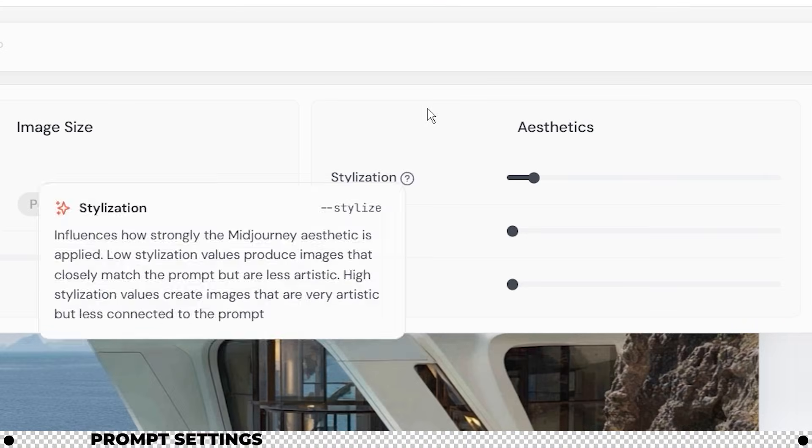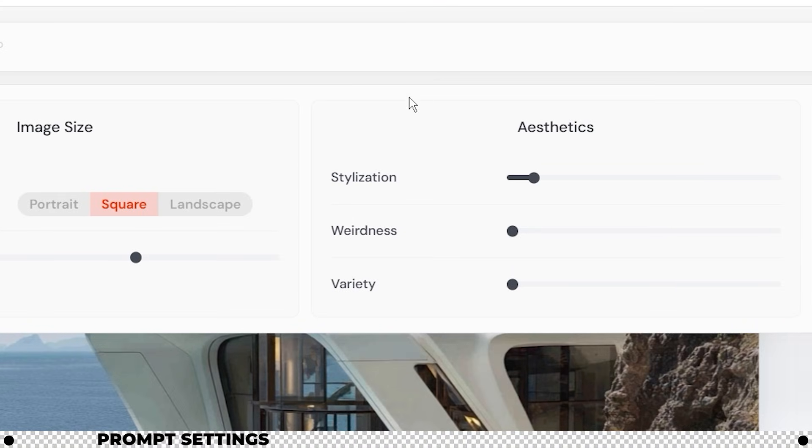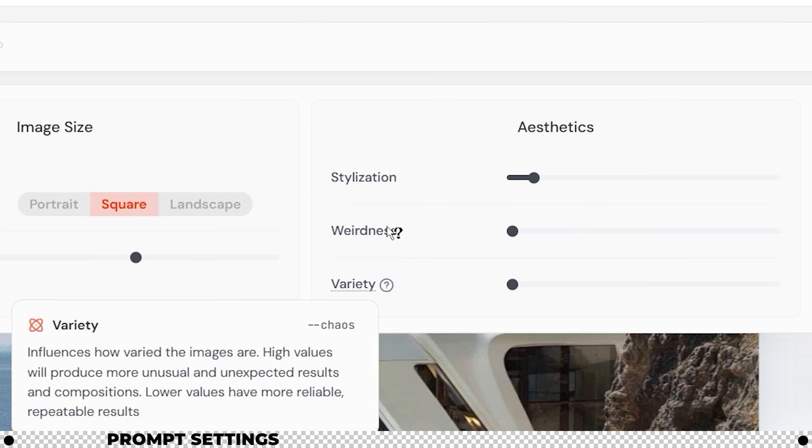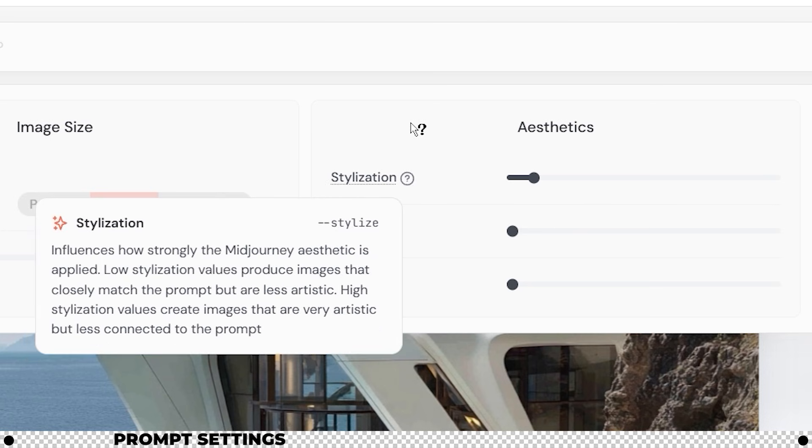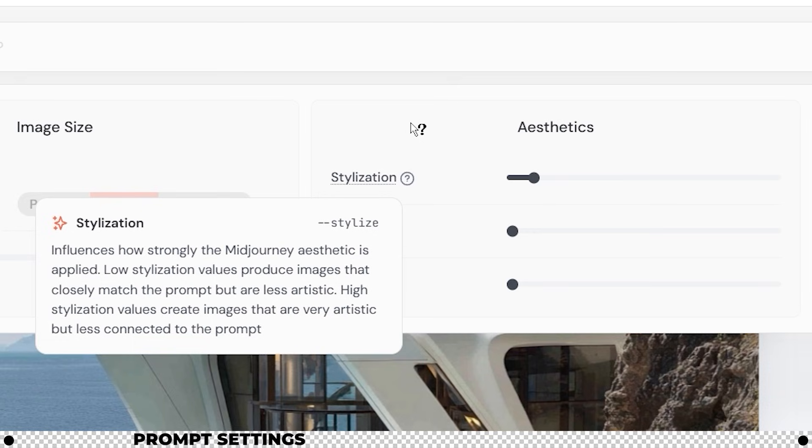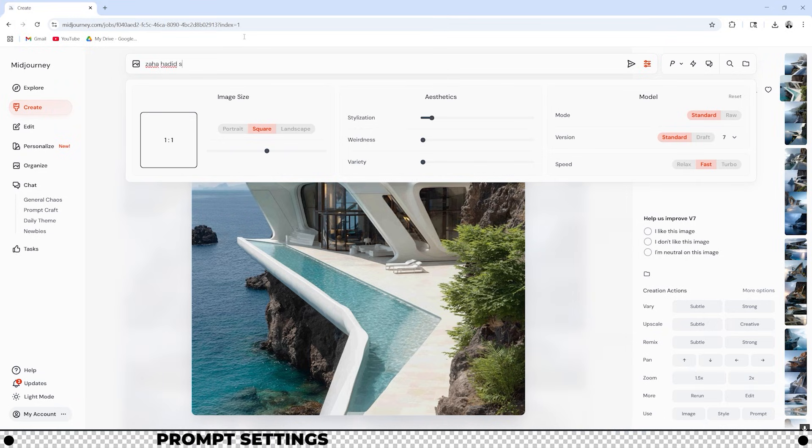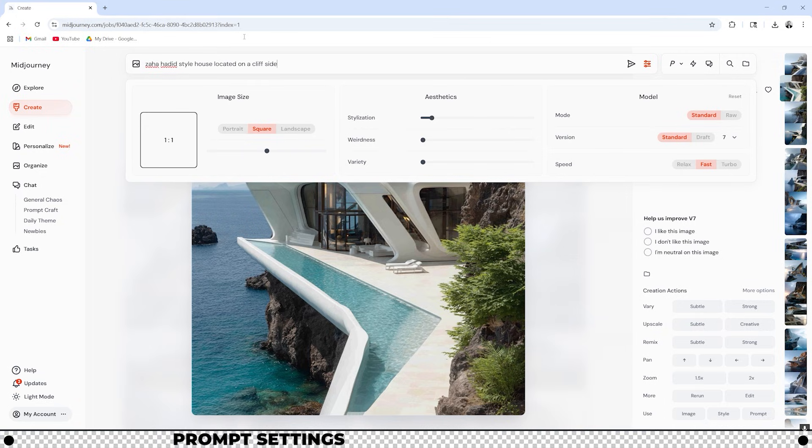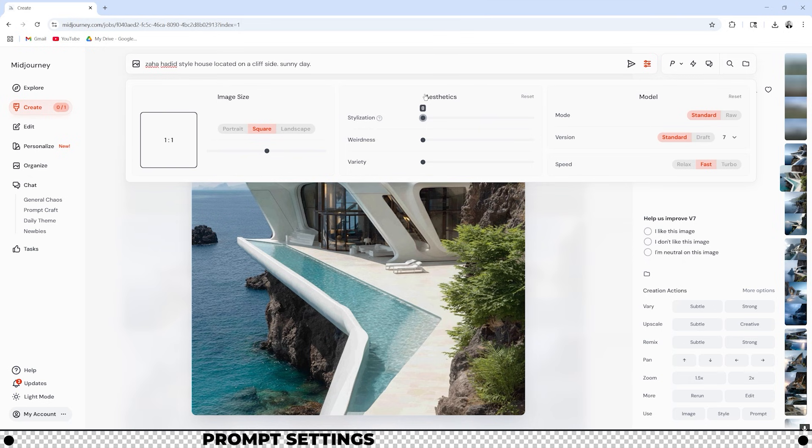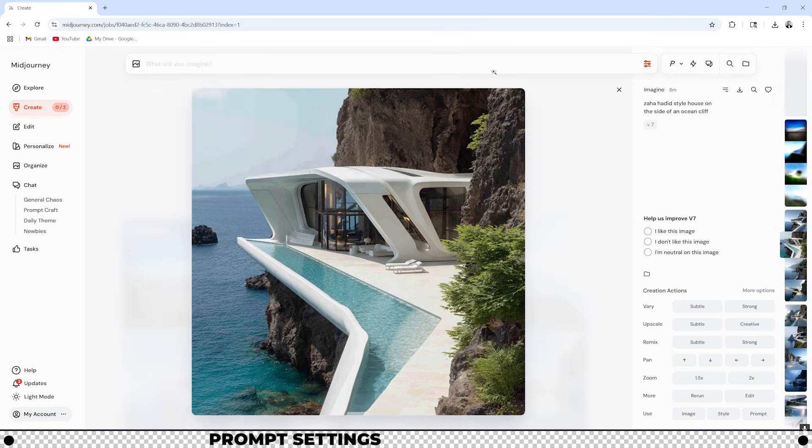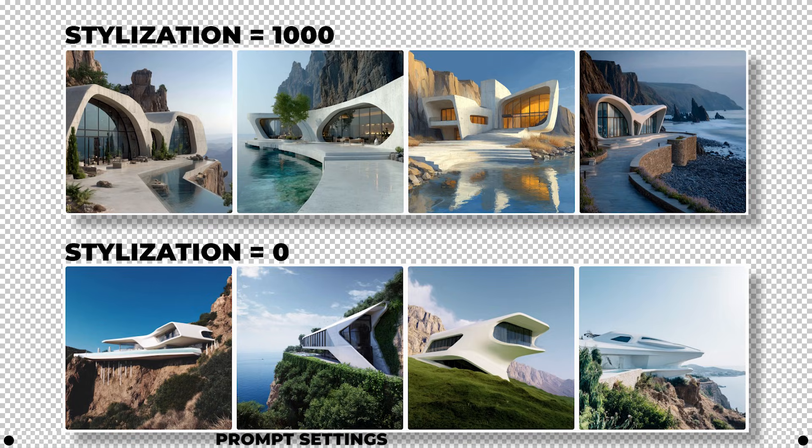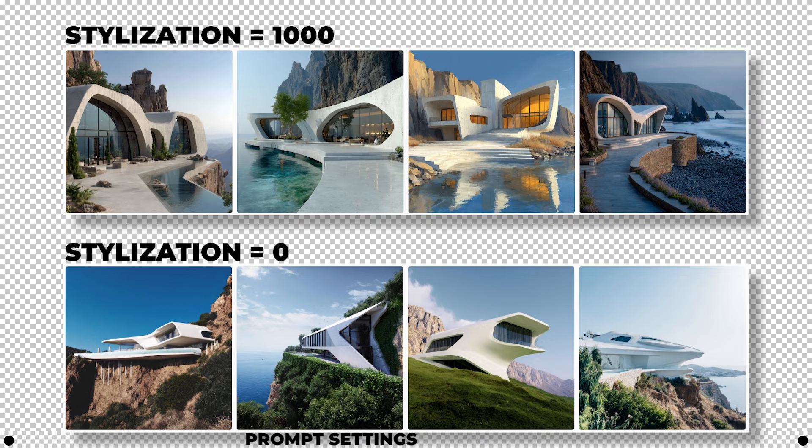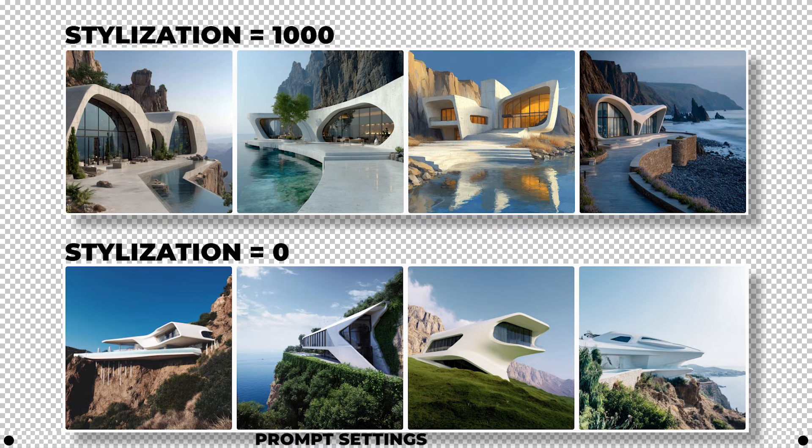Under the aesthetics category you have three different sliders: Stylization, weirdness, and variety. Stylization influences how strongly the Midjourney aesthetic is applied. Low stylization values produce images that closely match the prompt but are less artistic. I'm going to enter in the same prompt that we had earlier. Zaha Hadid style house located on a cliffside. This time I'm going to make it more of a sunny day. Let's see what happens when I pull the stylization slider all the way to the left and then let's see what happens when I pull it all the way to the right. This is an option that I typically leave at around 100 to 150 because I don't want Midjourney to mess around with my prompt too much. I want it to do exactly what I'm saying. If Midjourney doesn't create an image that I like I then adjust my prompt rather than adjusting the stylization factor.